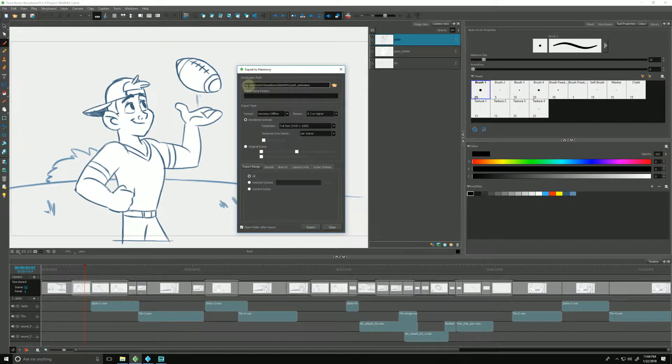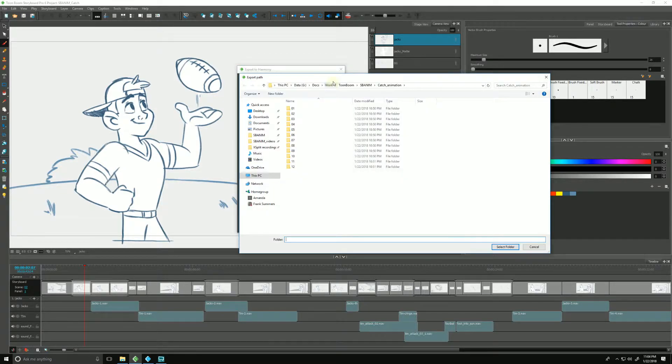Our first option is the destination path. We pick this little folder icon and find a place within our operating system where we would like Storyboard Pro to export our scenes to.